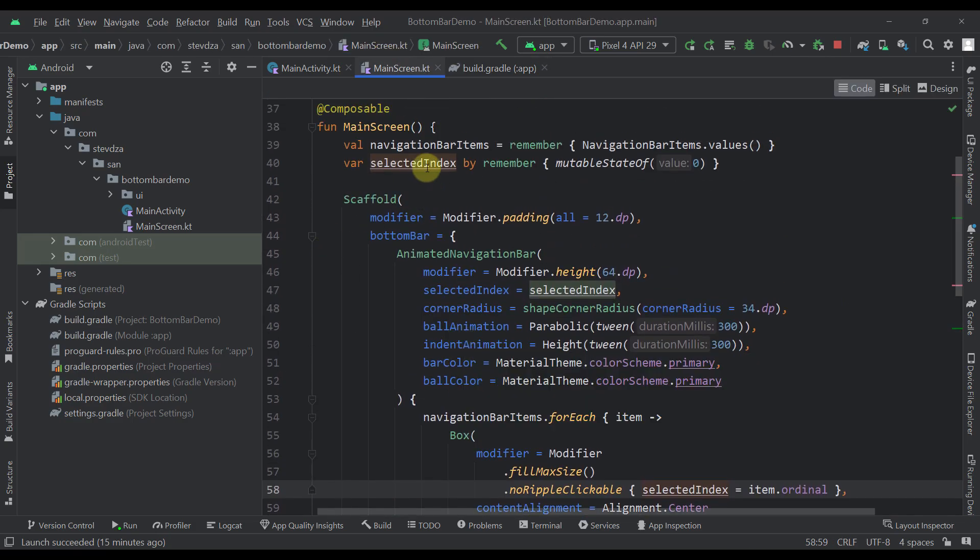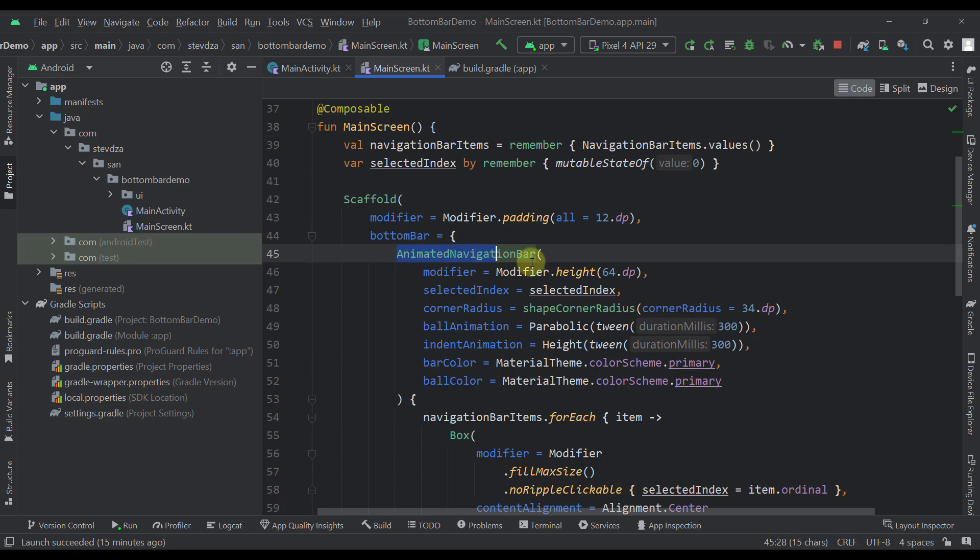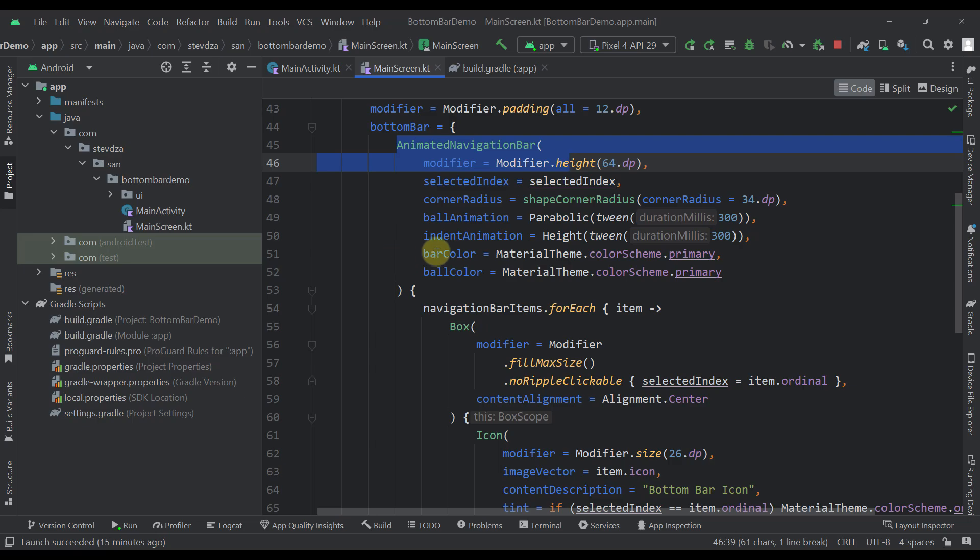Now here in our main screen composable function we have a simple scaffold in which I have defined a bottom bar. And inside that bottom bar we just have to call this animated navigation bar composable function which accepts multiple different parameters.